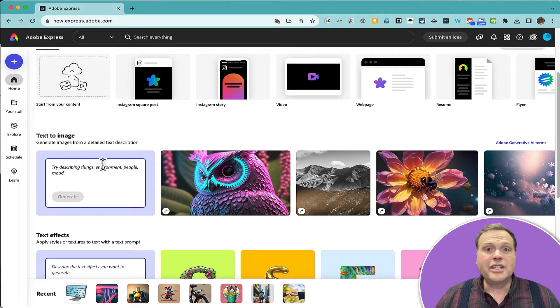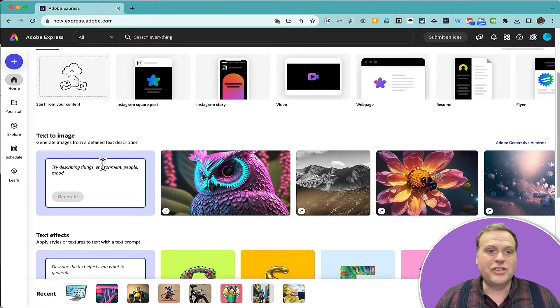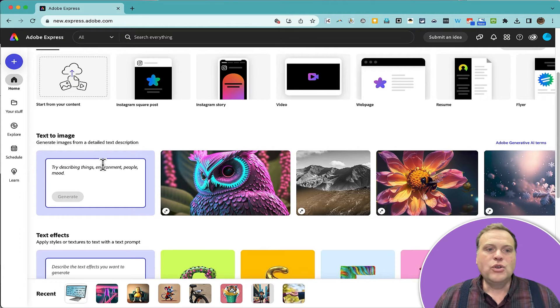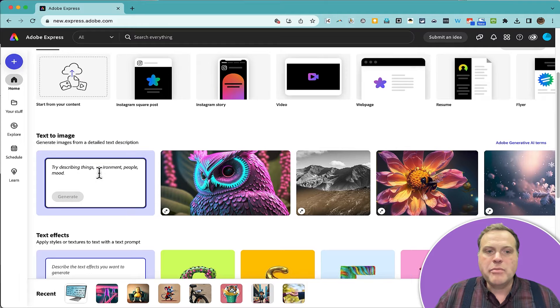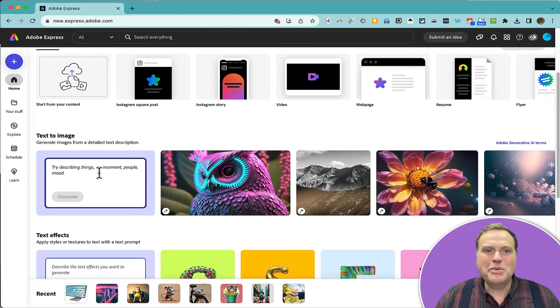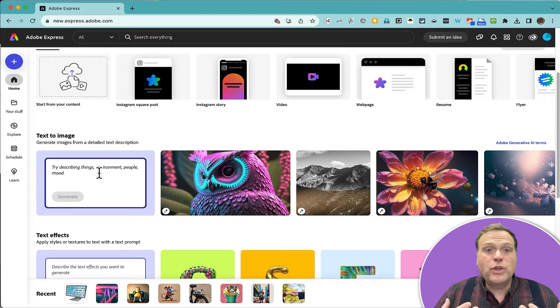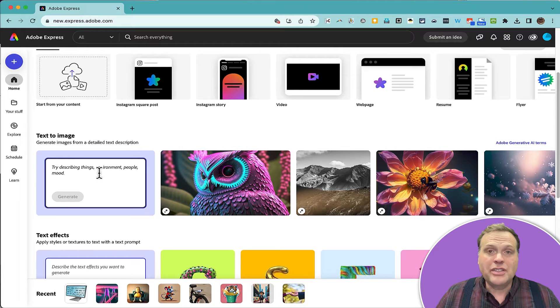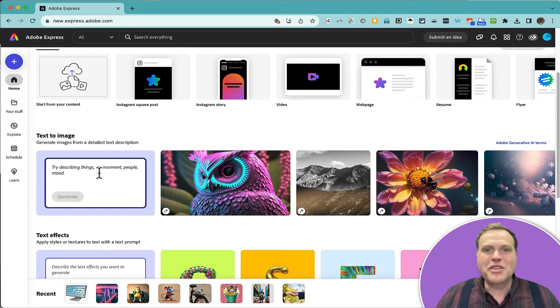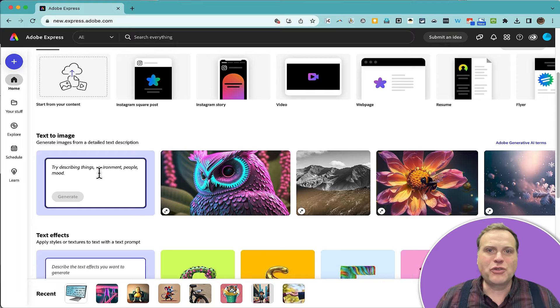This is Generative Artificial Intelligence. You can click here to describe things, environment, people, or mood, and then Adobe Express will do its best using artificial intelligence to create an image that matches your description.